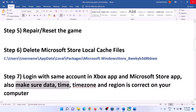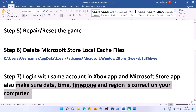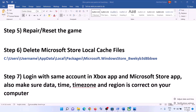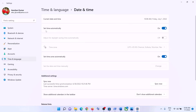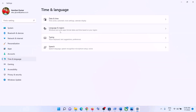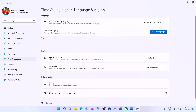Also make sure your date, time, time zone, and region are correct. Right-click on the date and time in the bottom right corner, then click 'Adjust Date/Time'. Make sure 'Set Time Automatically' and 'Set Time Zone Automatically' are both turned on. Click 'Sync Now' to synchronize the time.